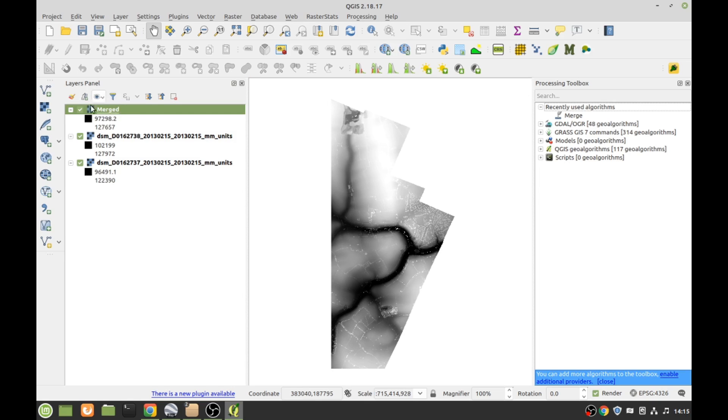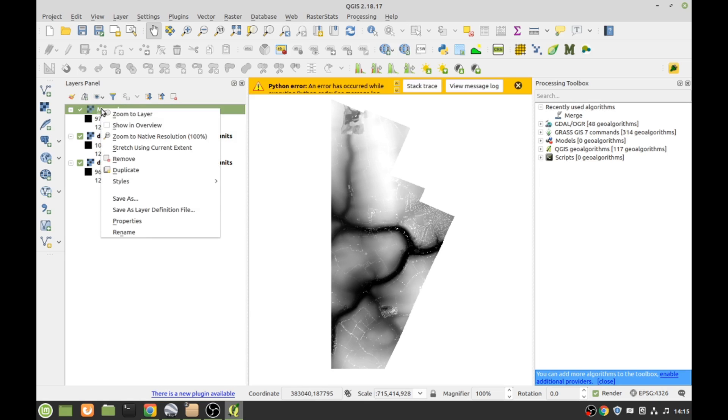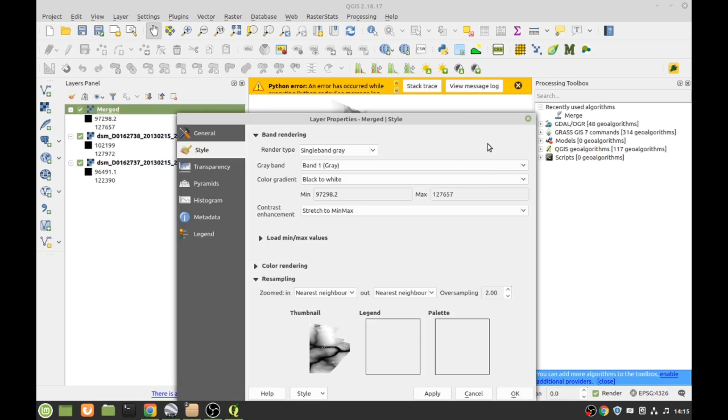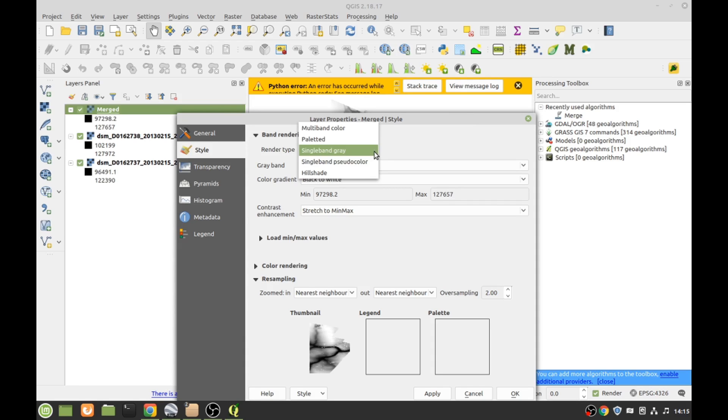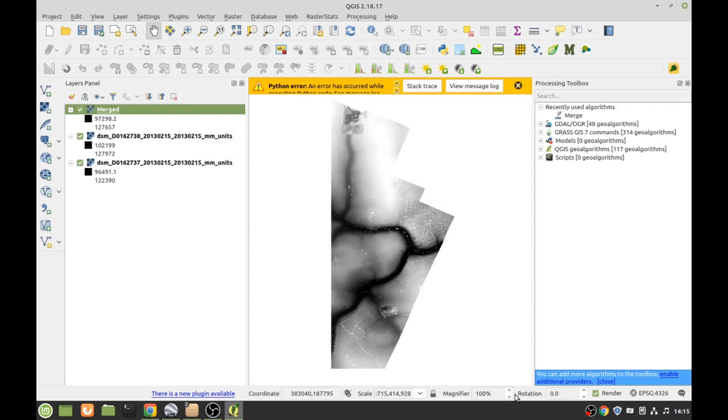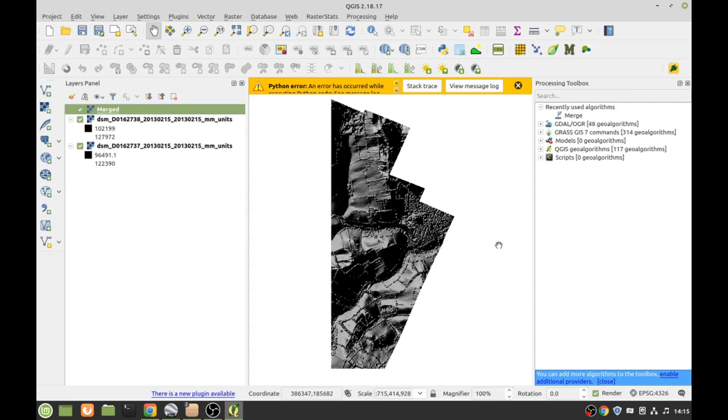You've got up here it says Merged. Right-click Properties. Now what we want is this little one up here where it says Render Type. You want Hillshade. Click Hillshade and OK that. Bang, you've now got hillshaded.